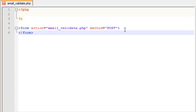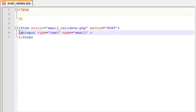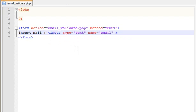We should add a simple text input — input type text. The name of the field will be email, and it will be a text type email input field — insert mail.